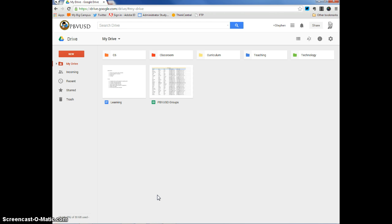Now, the first thing you want to do in order to get a look at Google Classroom is sign into your Google Drive account, which is what I've done here.